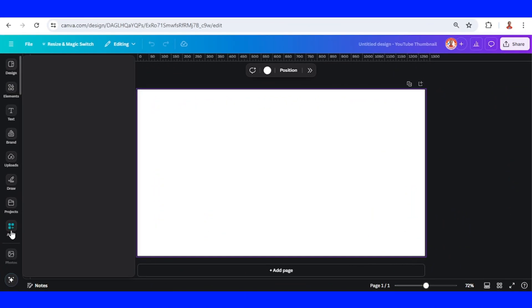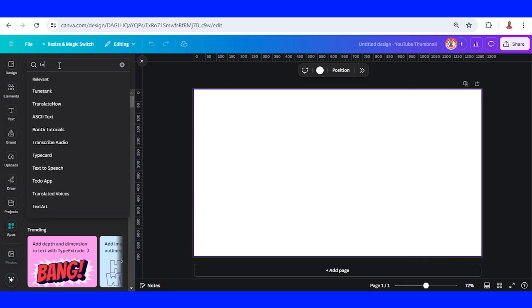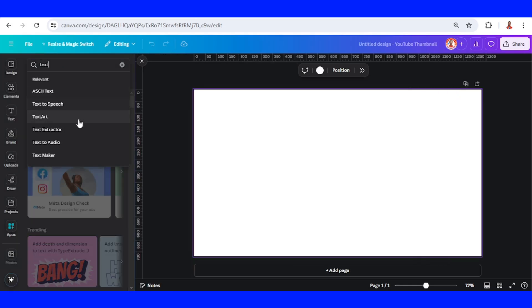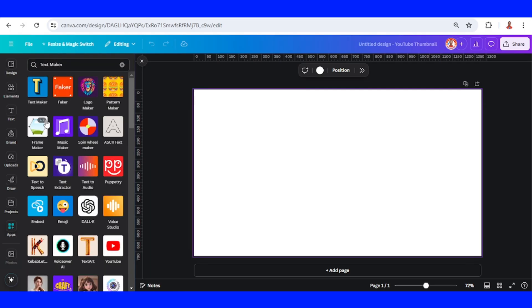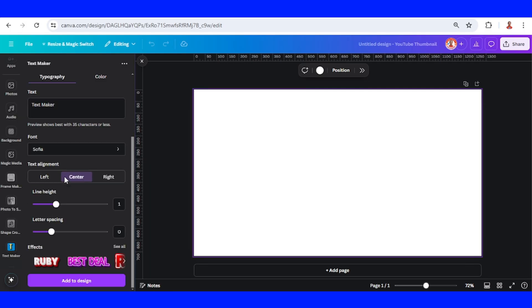Go to Apps and type 'text' here, then choose Text Maker and click this icon, then scroll down.